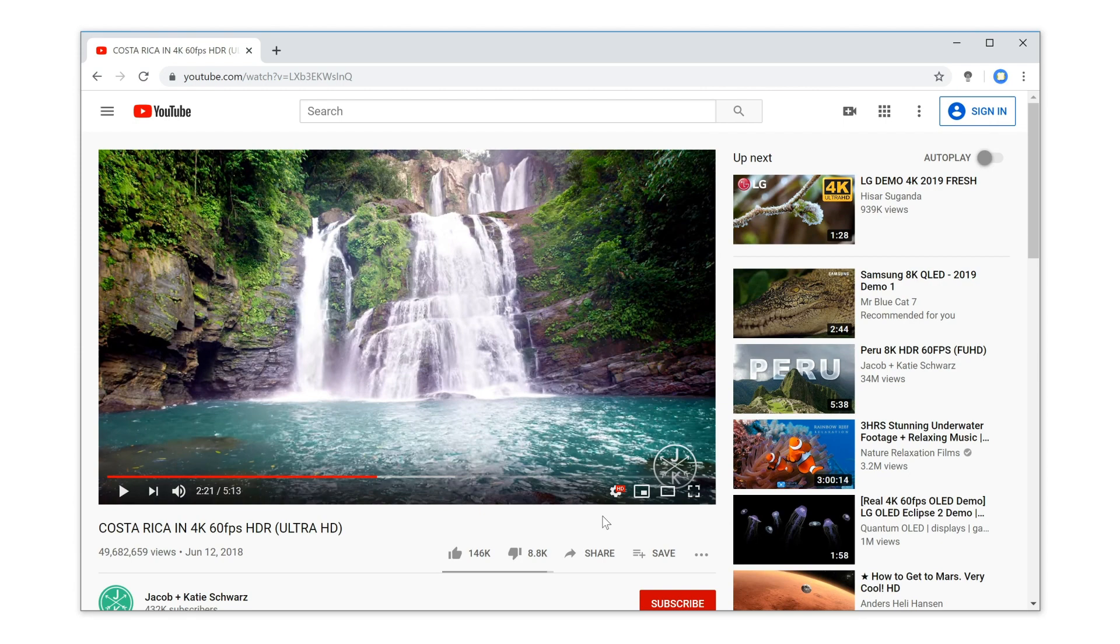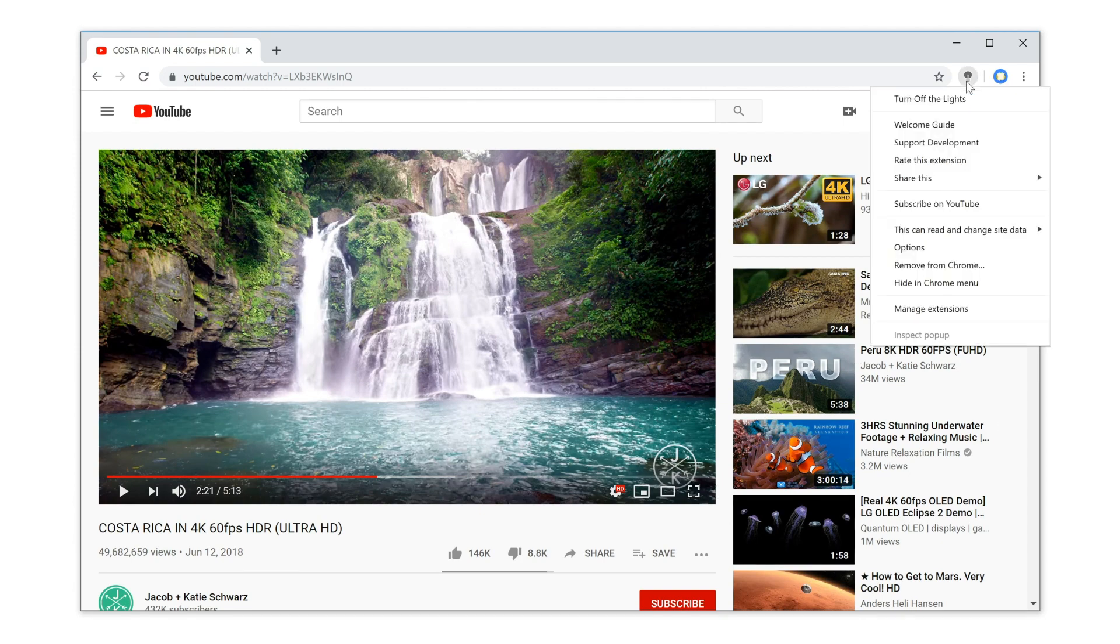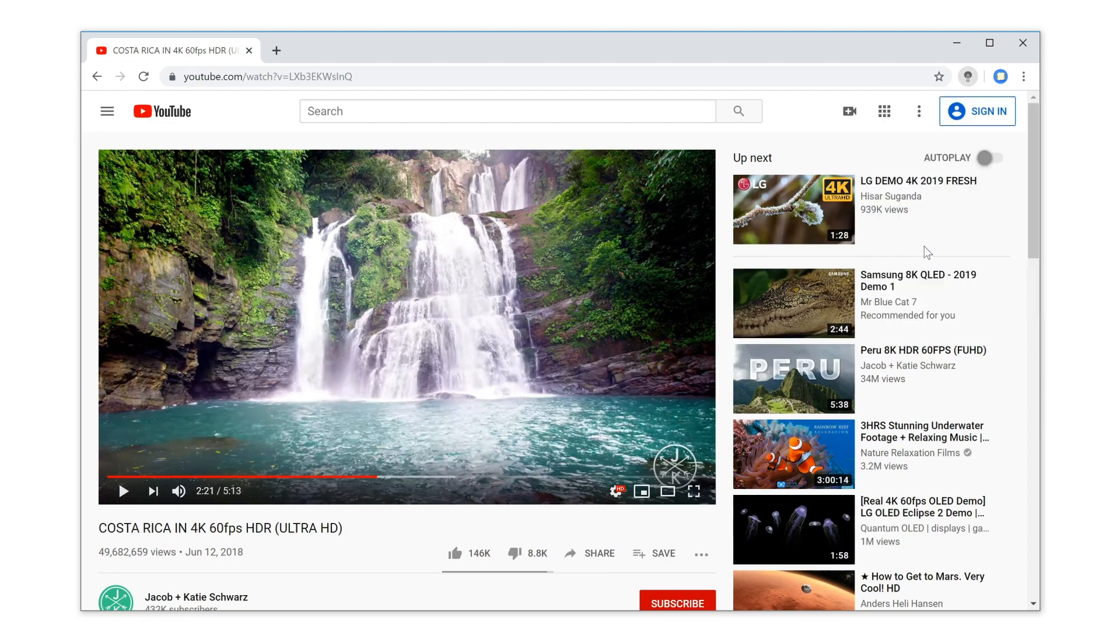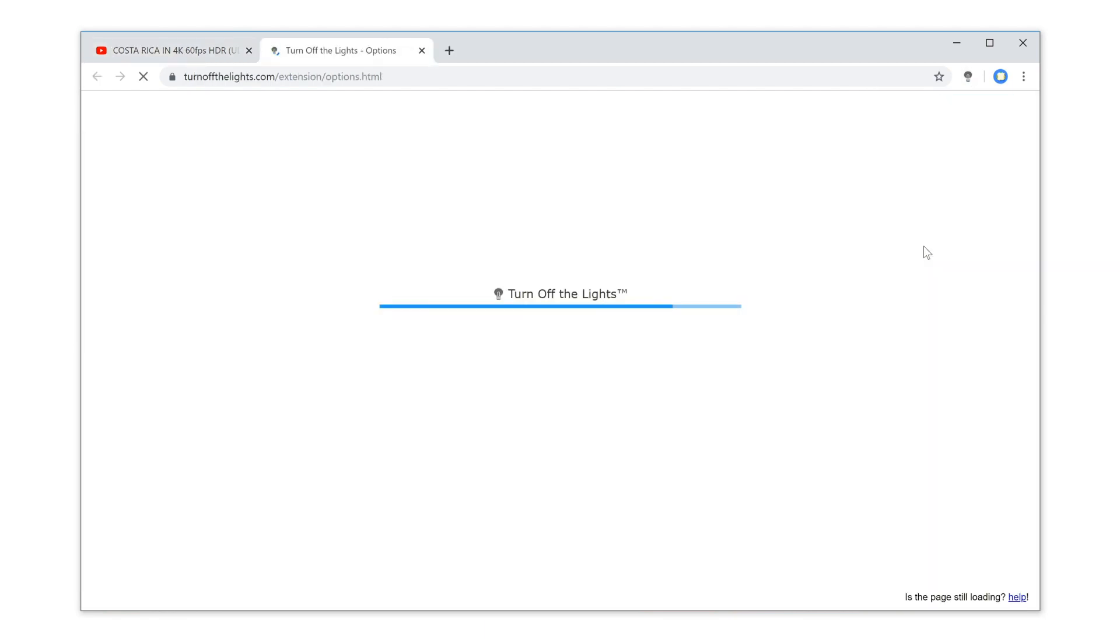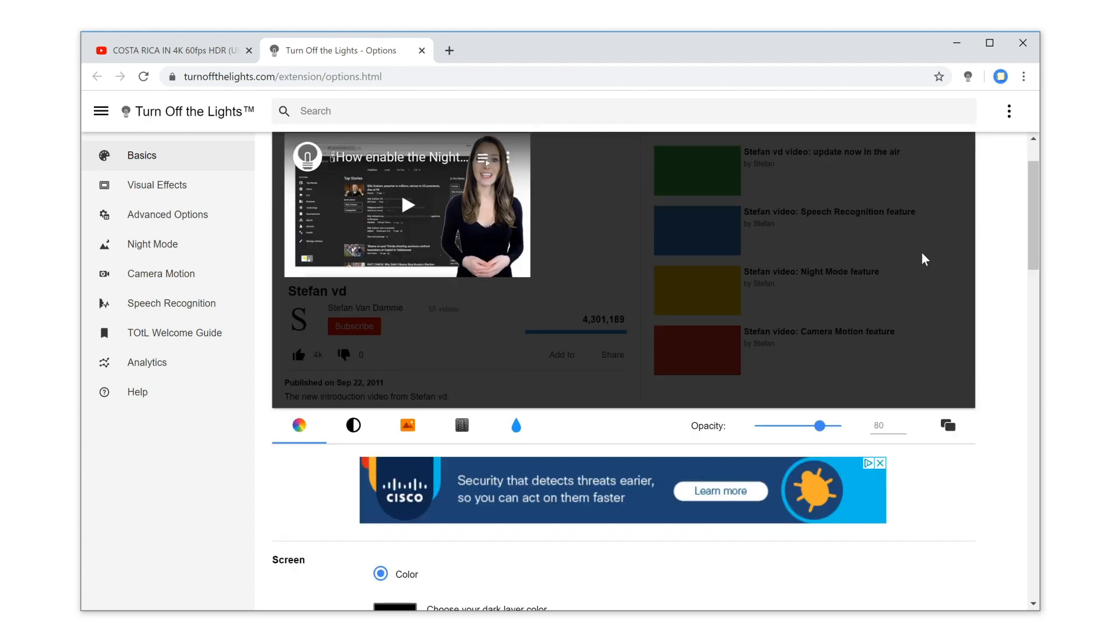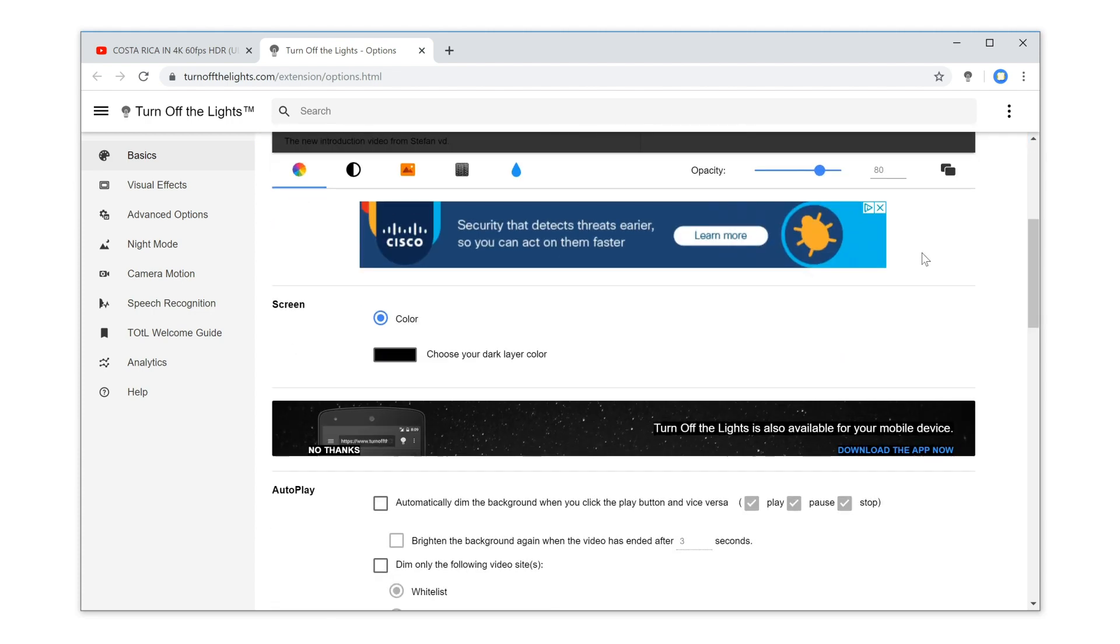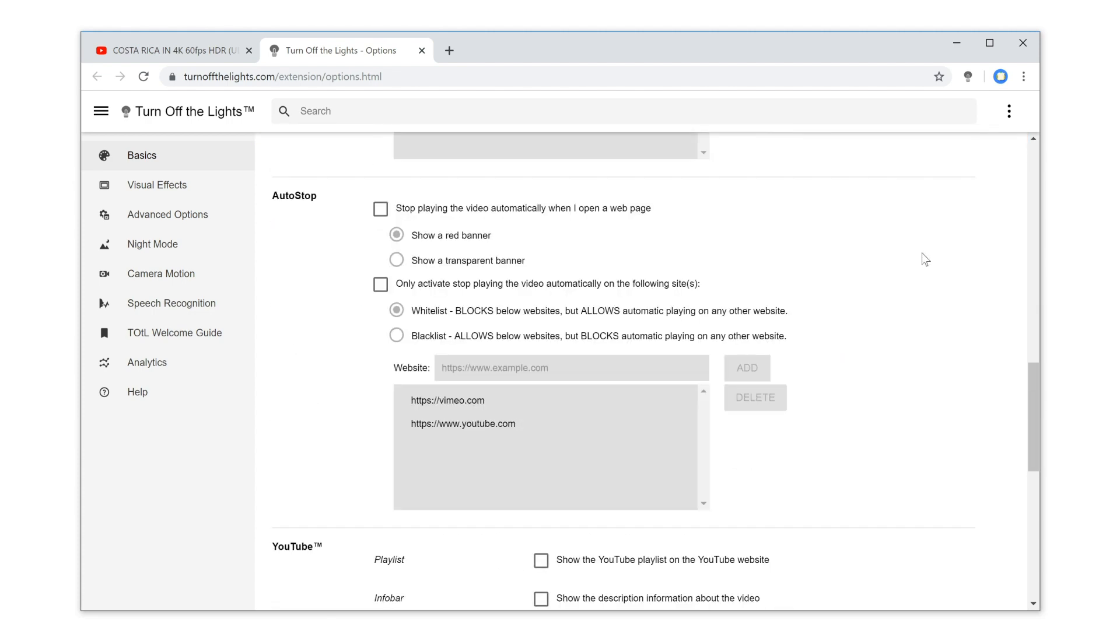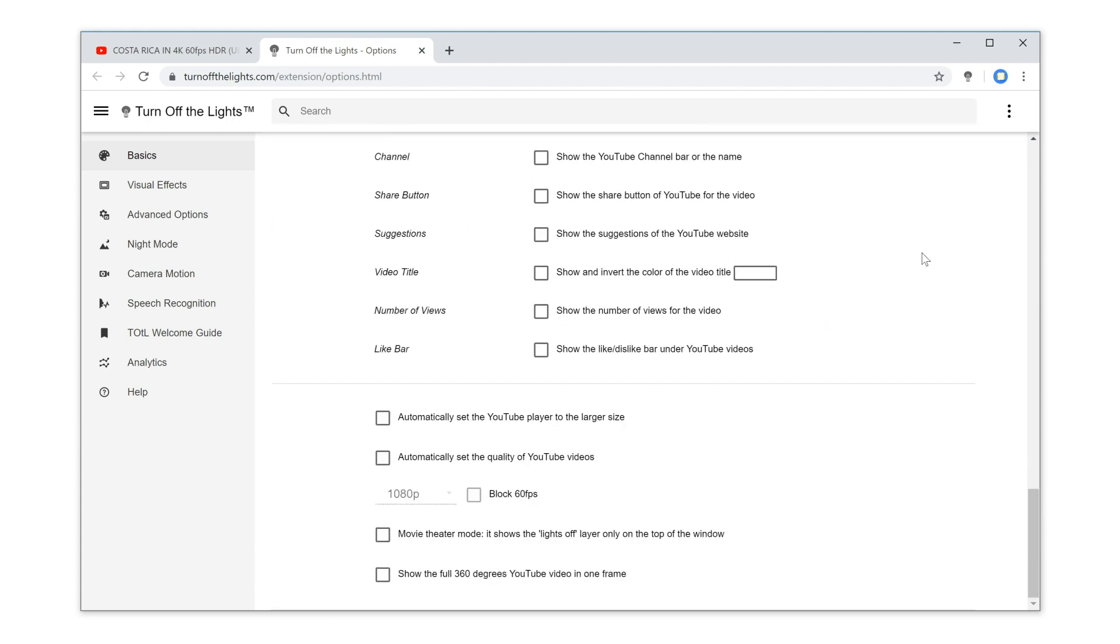First, right-click on the gray lamp button and select Options. Then, in the Turn Off the Lights options page, scroll to the bottom of the web page.